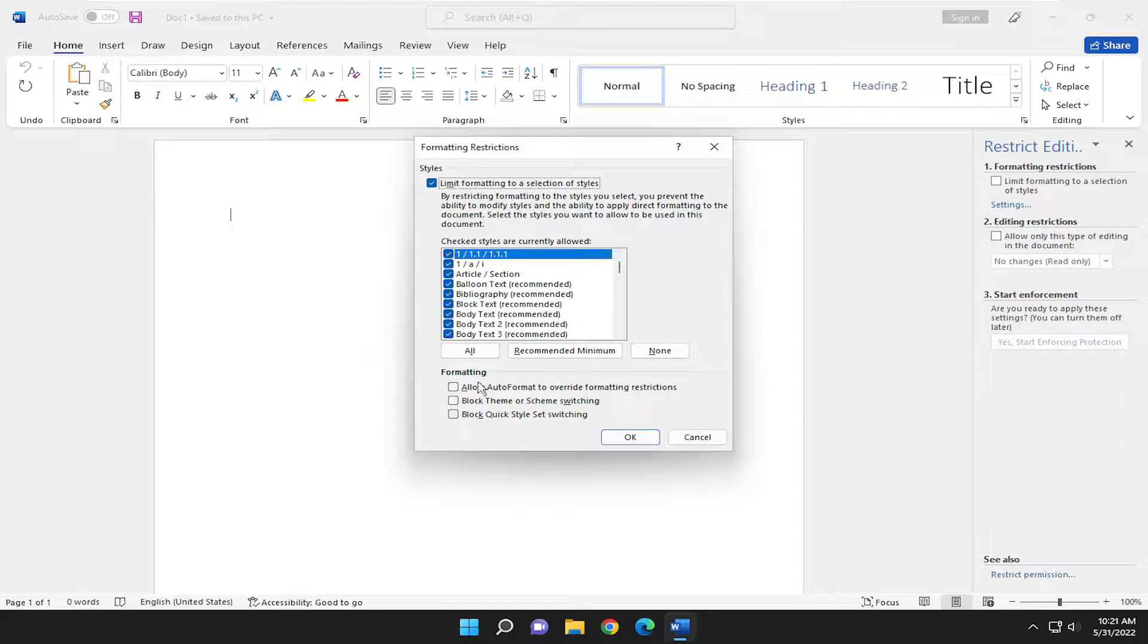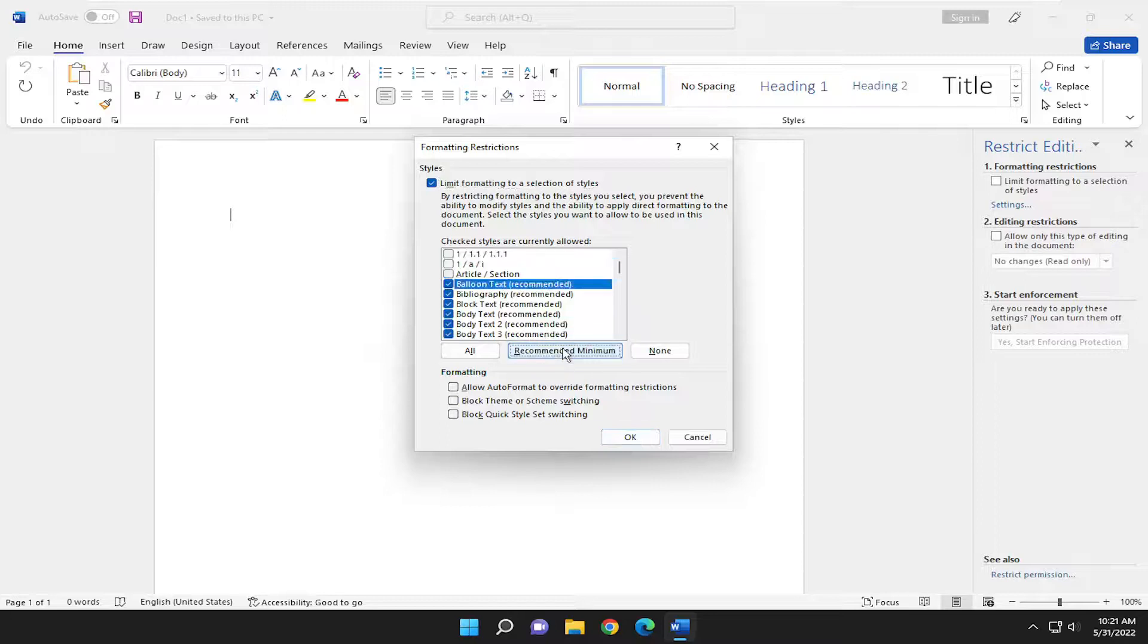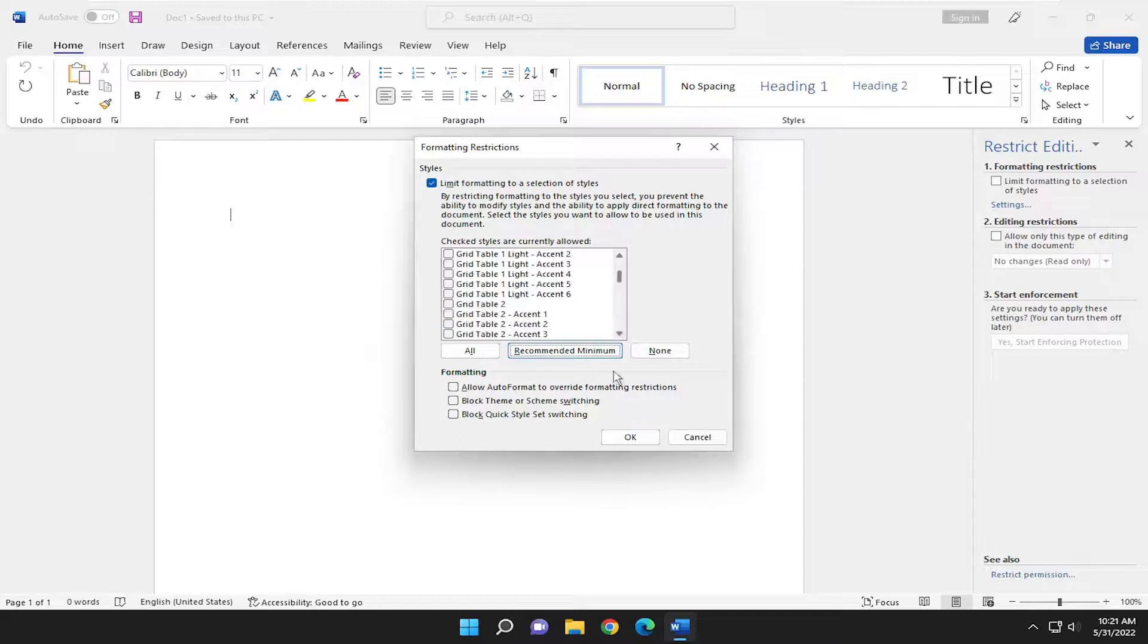You can also enable or disable various other options to allow auto-formatting to override formatting restrictions, block theme or scheme switching, as well as block quick style set switching. You can make any of these modifications. You can also select the recommended minimum, which is Microsoft's recommended styles that they would recommend allowing. Select OK to save that.